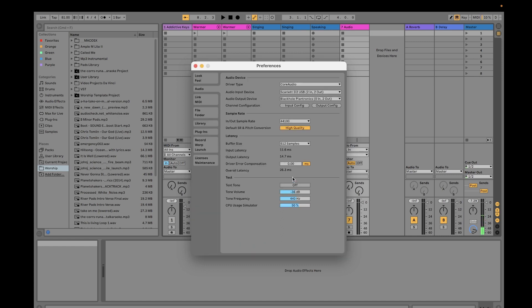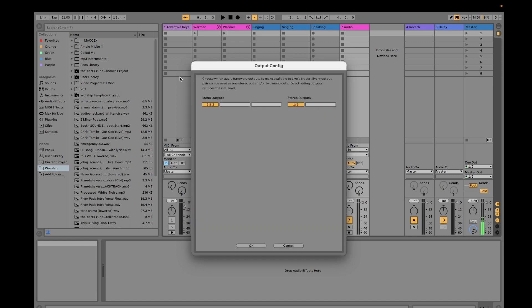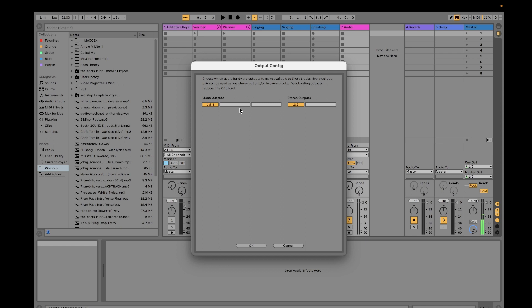Because I'm using a two input, two output audio interface, it just shows two. If you're going to use an audio interface with more inputs, then you would see more and you have the option to switch on or switch off those.